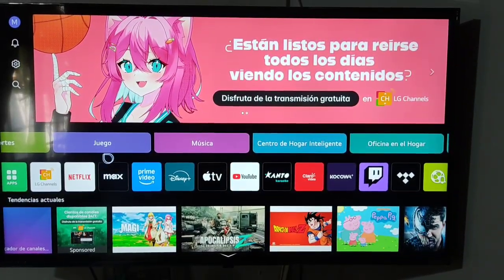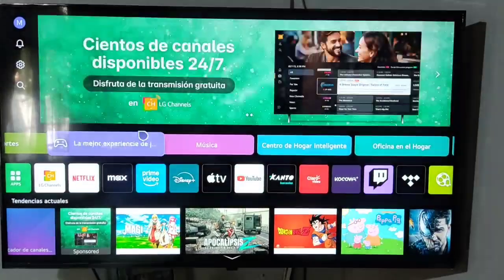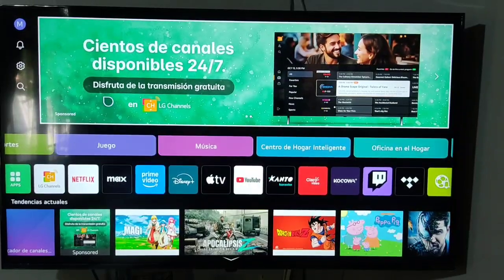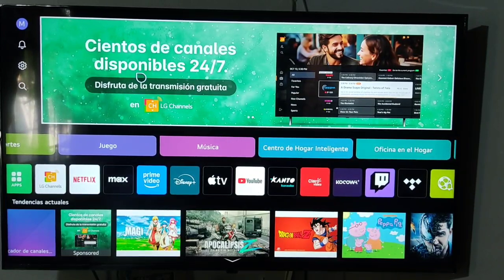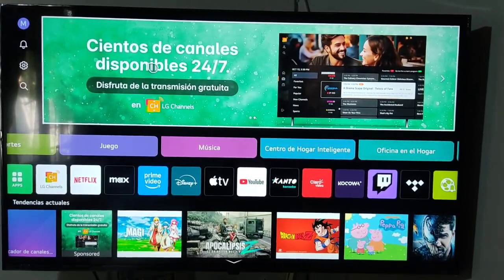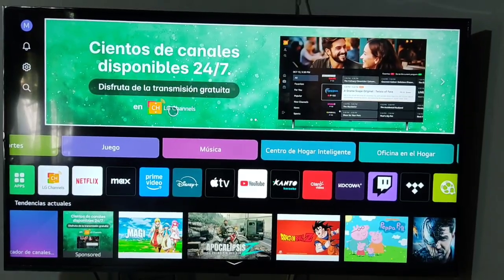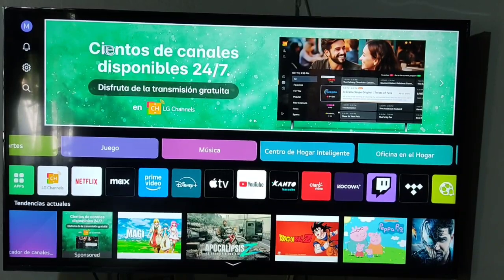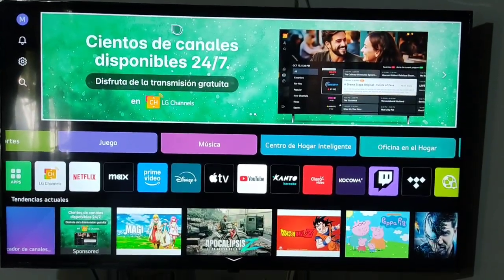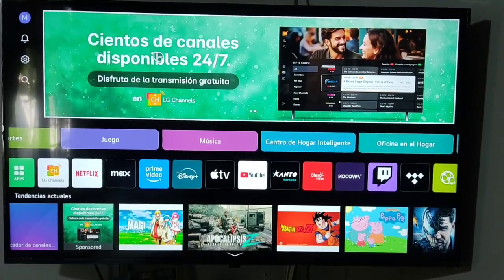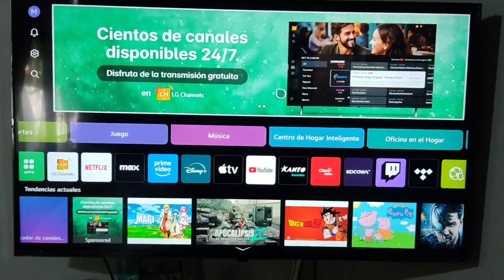In this video I am going to show you how to allow apps from unknown sources on LG Smart TV. If you are looking to do this, you may be wondering if it's possible and what alternatives you have. Some tutorials suggest going to Settings, Apps, Special Access, and Install Unknown Apps. However, this only works on devices with Android TV, and this is an LG Smart TV.